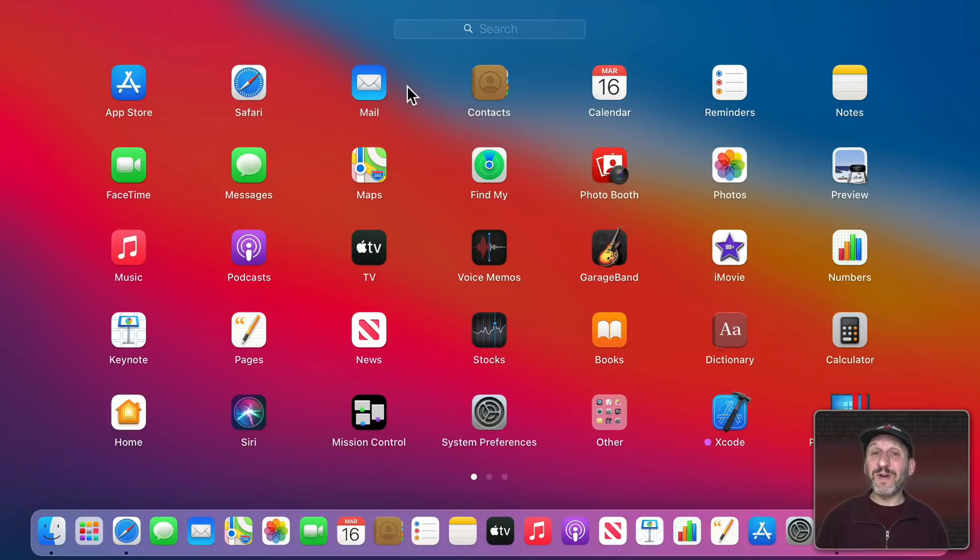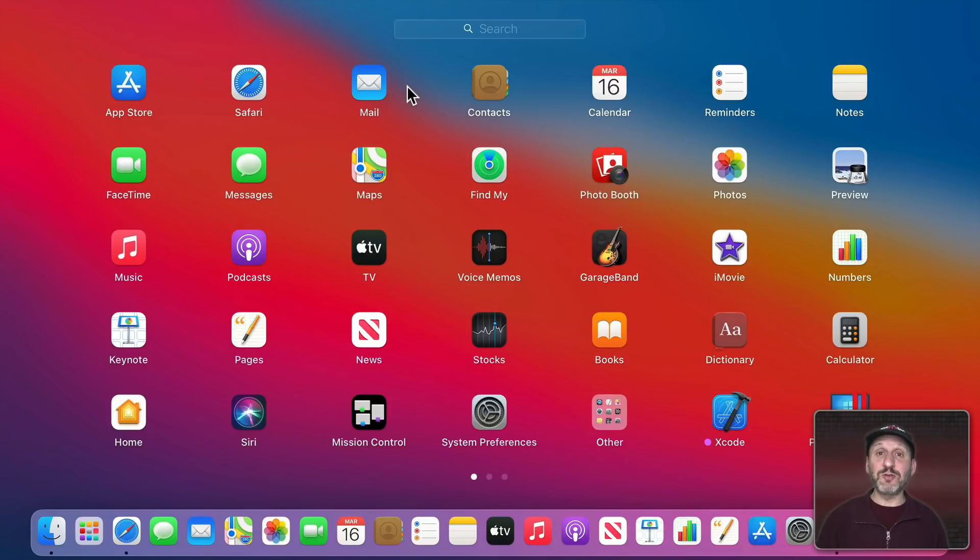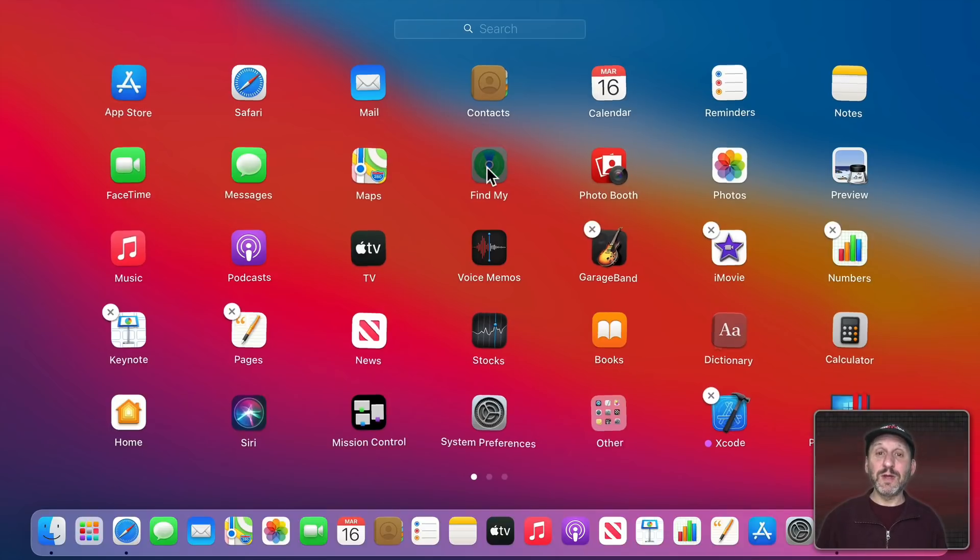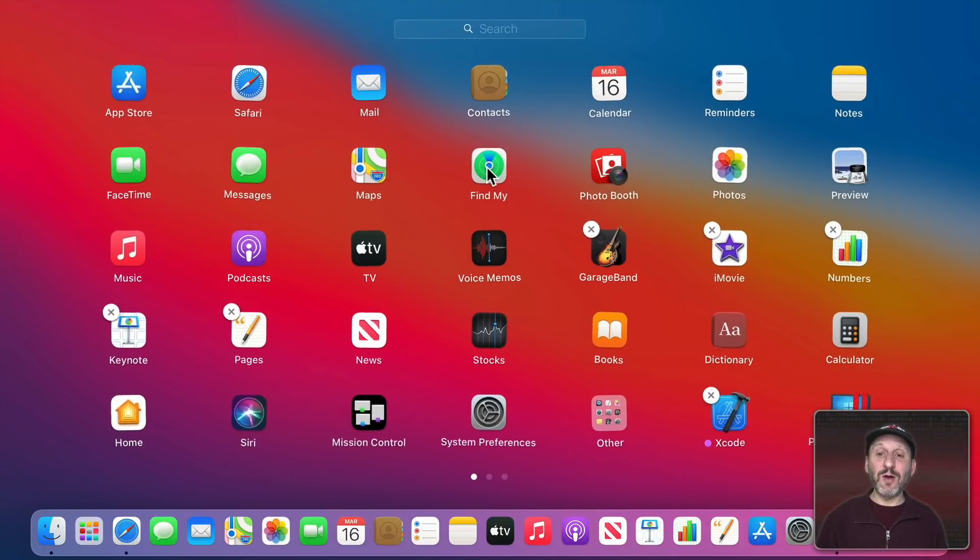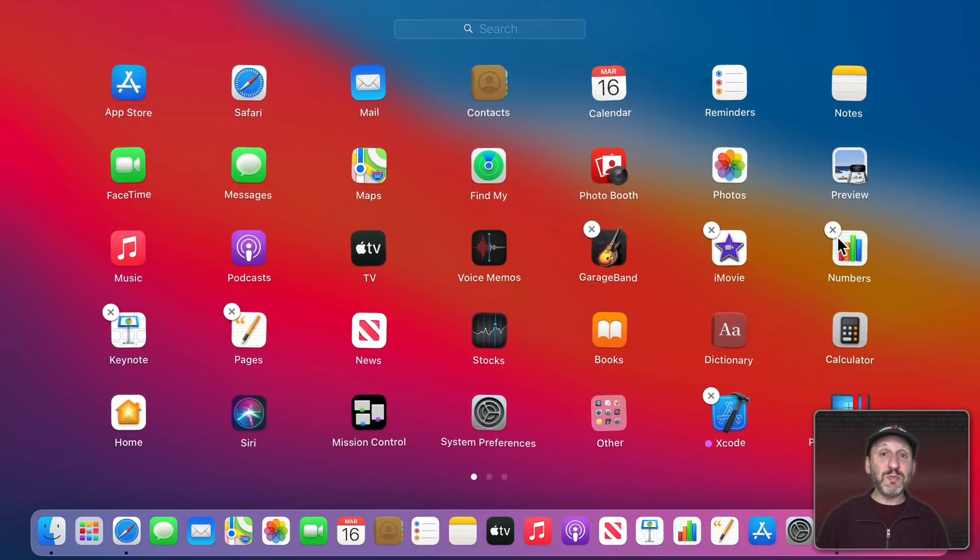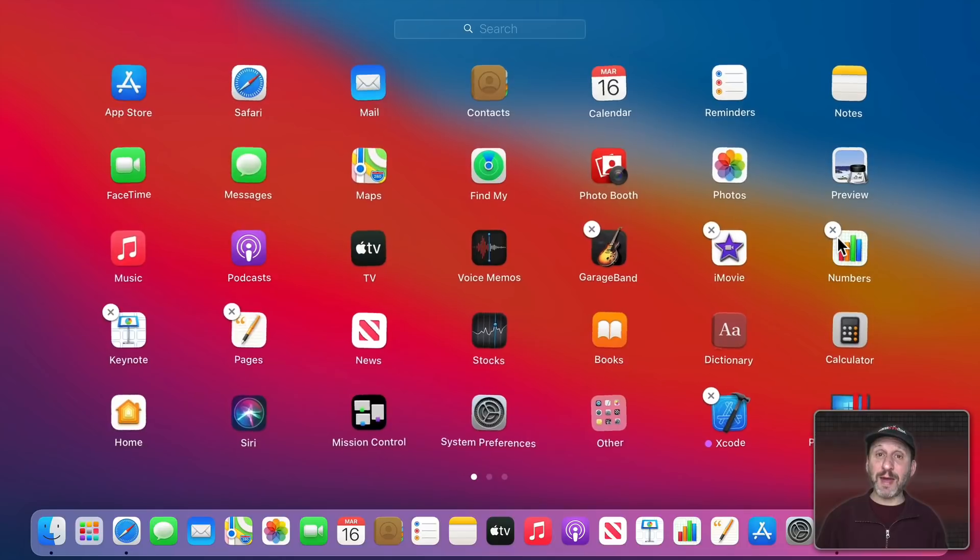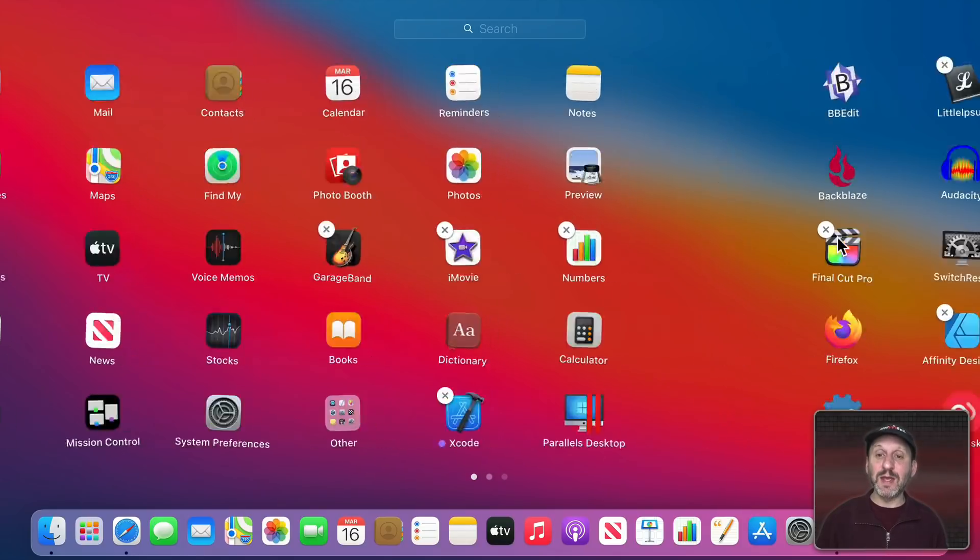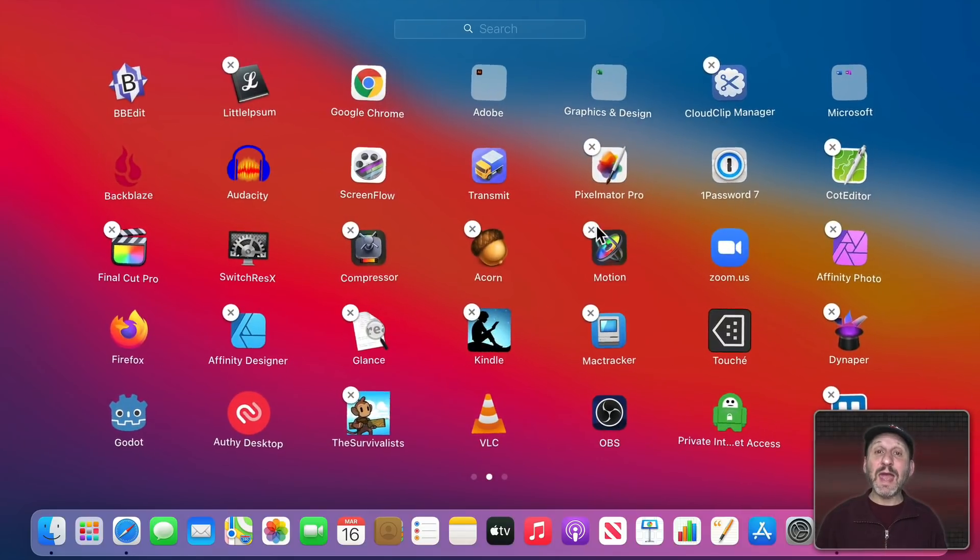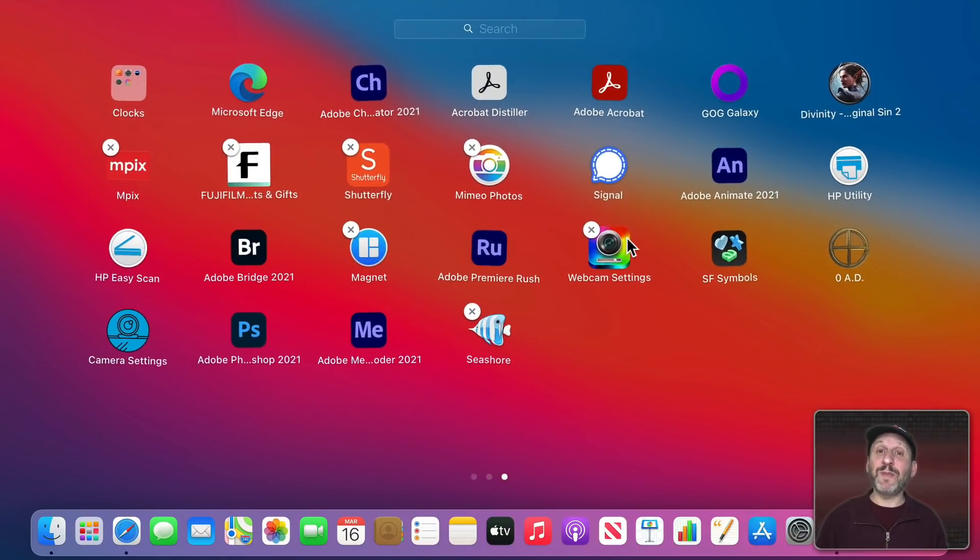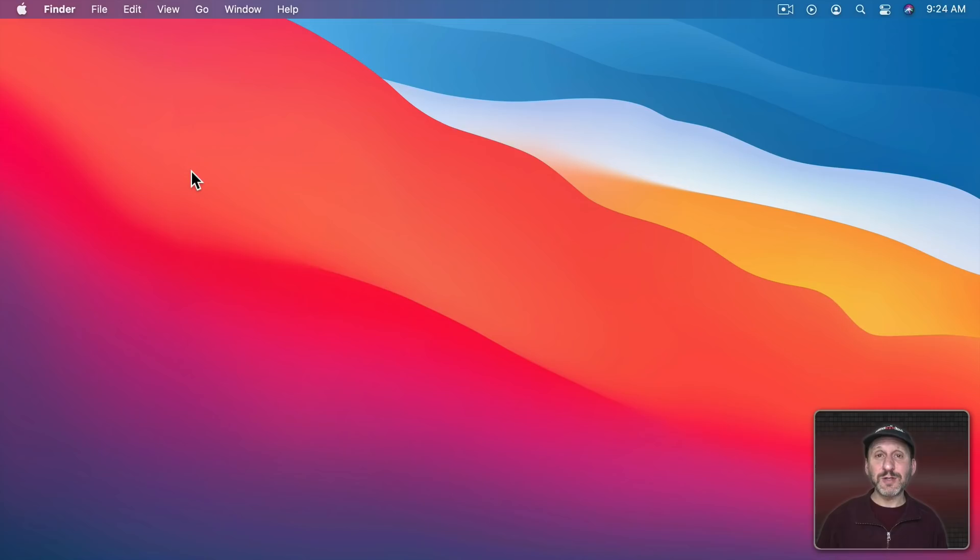Now another important function of Launchpad is it's how you officially uninstall apps that you've installed through the Mac App Store. So when you go into Wiggle mode by clicking and holding you'll notice some apps have an X button at the top left. These would be apps that aren't system apps and they're apps that you've installed from the Mac App Store. Not specialized installers directly from the developer. Any of these apps now you can easily uninstall by simply clicking on the X.